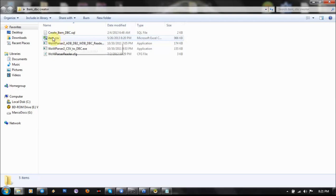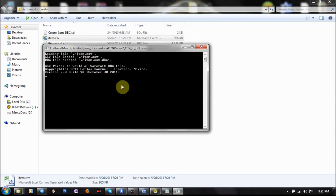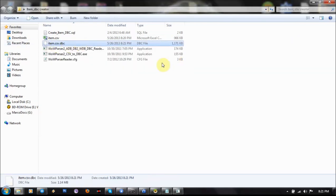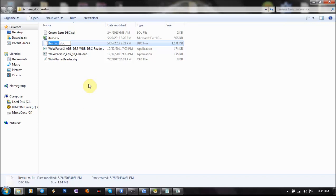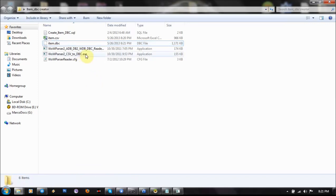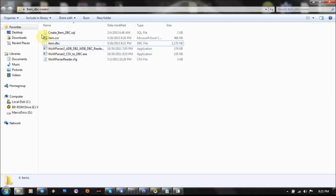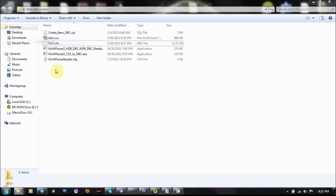You will have to rename it to Item CSV. Now just drag it to CSV2DBC and your item.csv.dbc is created. Just rename it to Item CSV. If you don't see these file extensions, just press Alt, go to Tools, Folder Options.